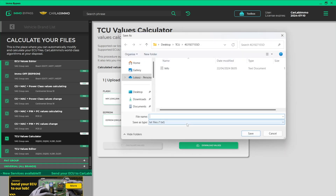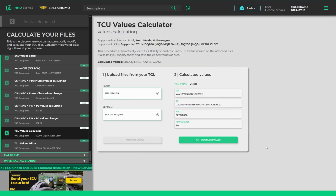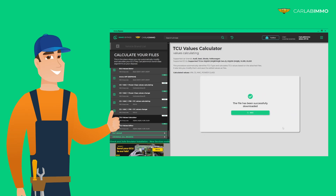After reading the values, you can download them onto your drive as a text file. Now you can use these values, for example, to install Julie Emulator into your TCU.